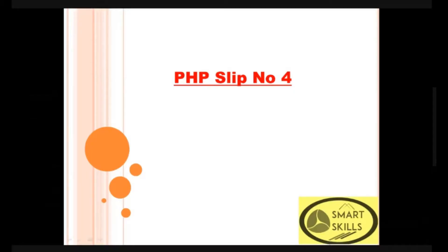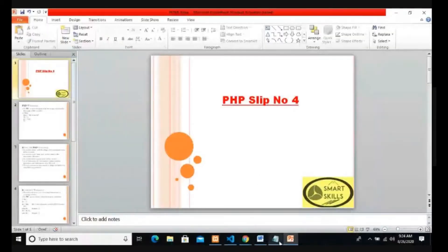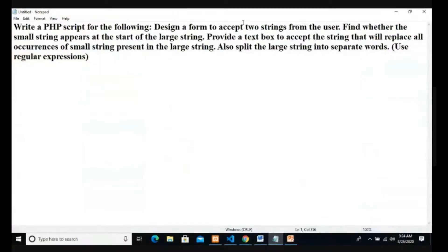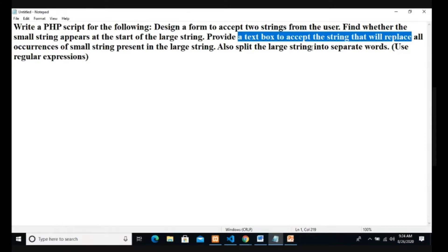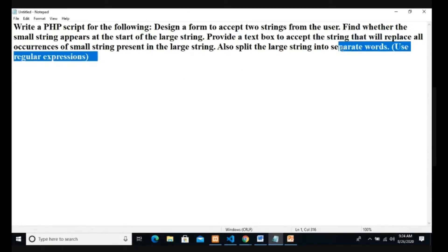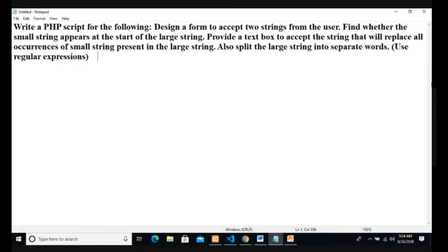Good morning students, today we are executing PHP slip number 4. The question is about designing a PHP script which will have an HTML form. We have to accept two strings from the user, check whether the first string appears at the start of the second string, then replace the string, and also split the string into separate words.